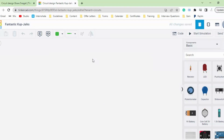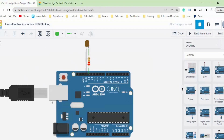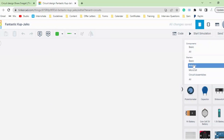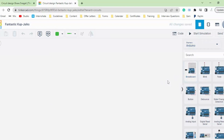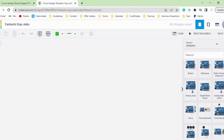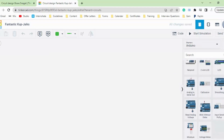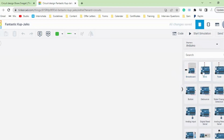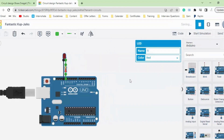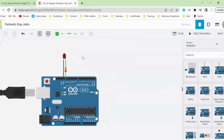Since I already have the circuit ready, let me teach you how to get this circuit. Simply click on Components, then click on Arduino, and here you can see there are various options of different Arduino-based circuits. Since we are just doing this LED blinking project, let's click on the Blink circuit and drag and drop it into the workspace. Now our circuit is already completed and added to the workspace.